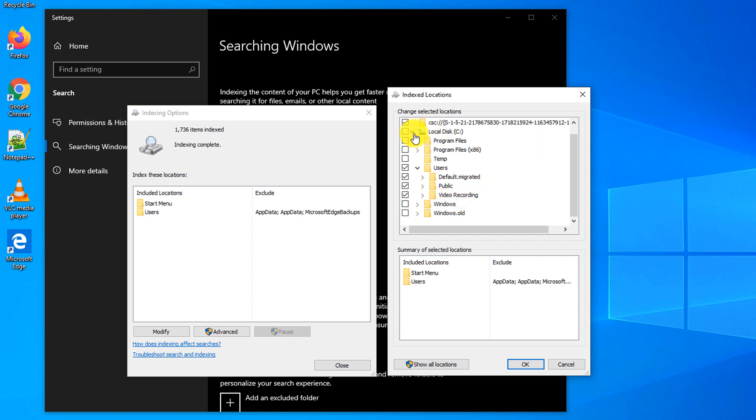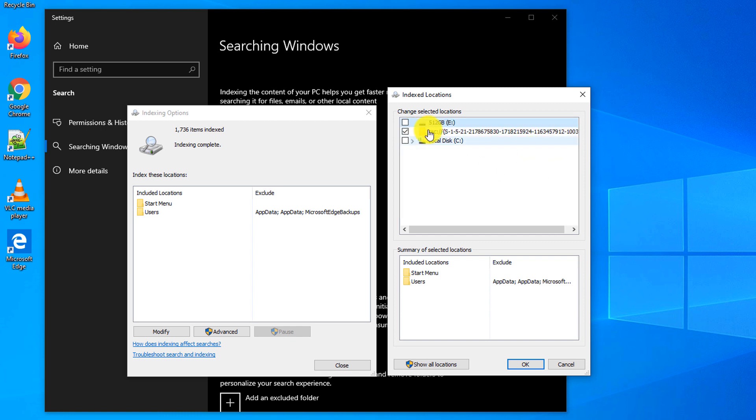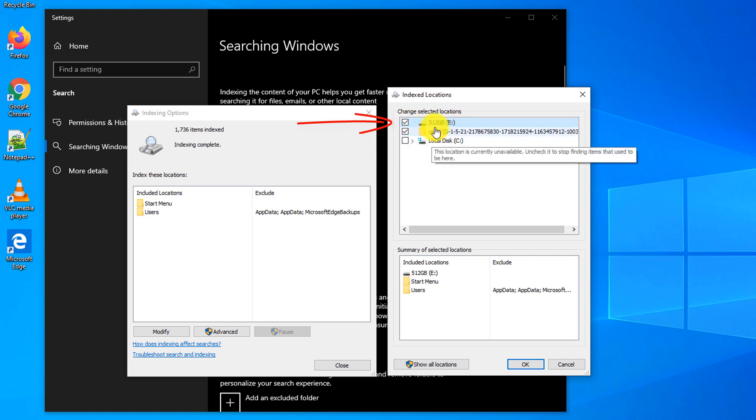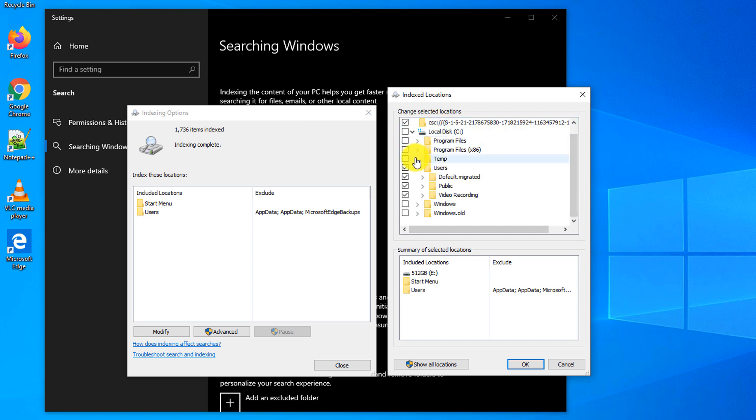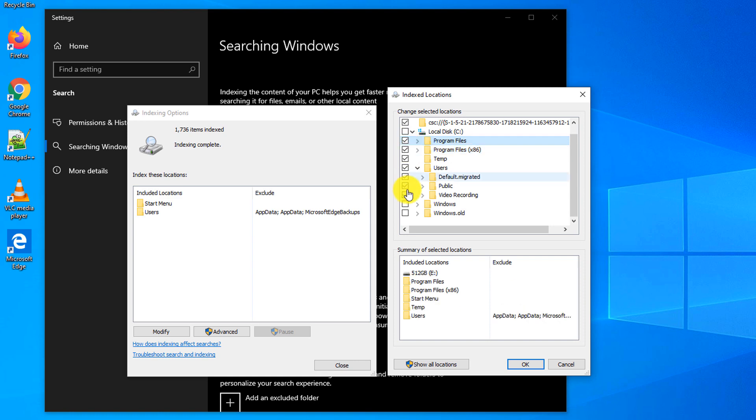For example, all of my files are located on external drive, which is 512 gigabytes inside. To enable indexing on this drive, I can just check this box, and then Windows will index all the files on this external drive. You can also manually modify all the folders that you would like to include in your search.